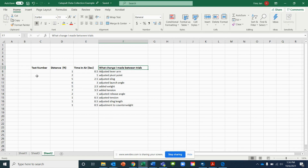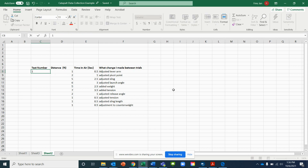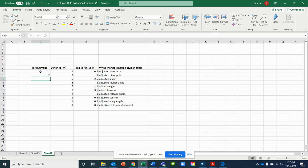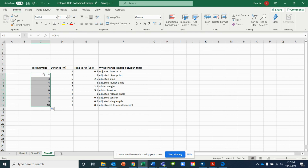Let me show you a quick trick to create a list of numbers. To create this list, you start off with number one. Rather than entering two, three, and four all the way down, you're just going to type an equals sign, click the cell with one right above, and add plus one. Then drag this entire formula all the way down to the bottom of your list and it automatically fills in for you.